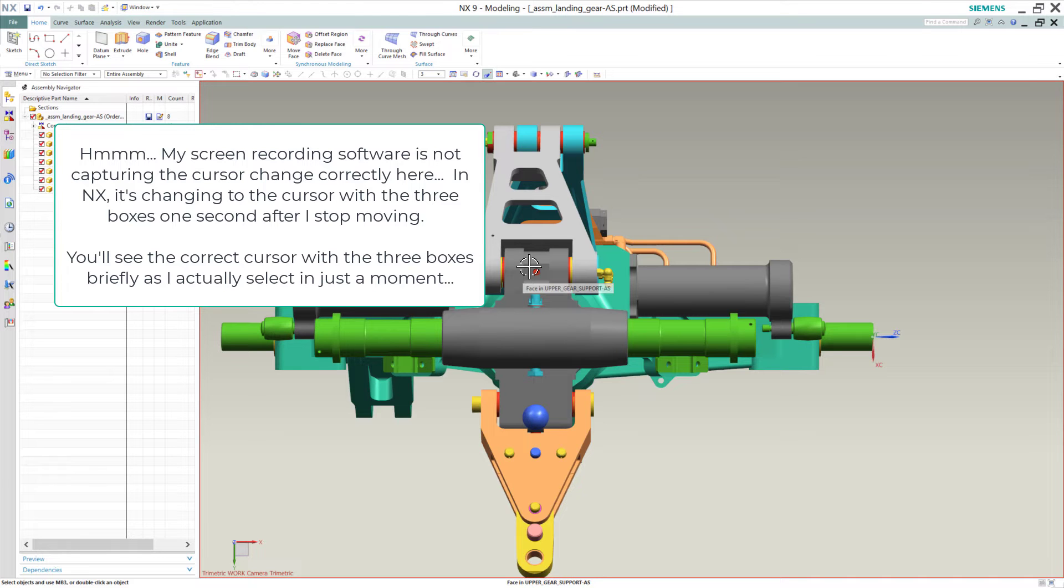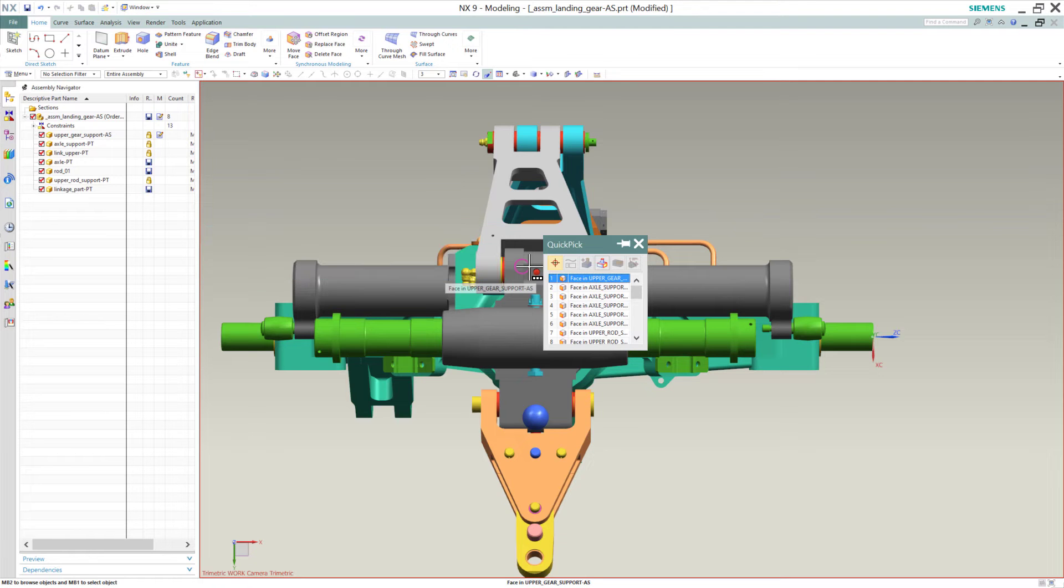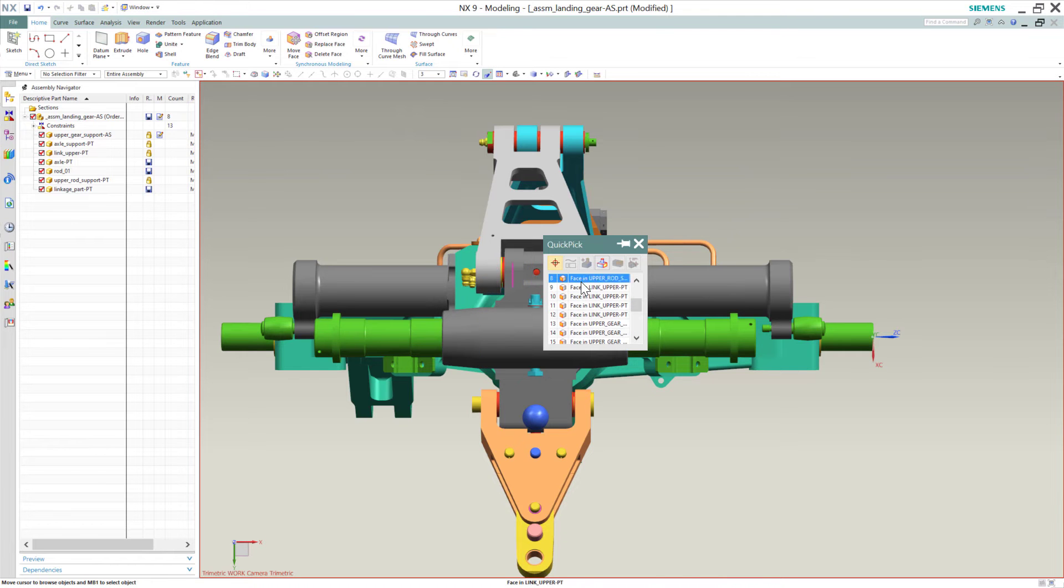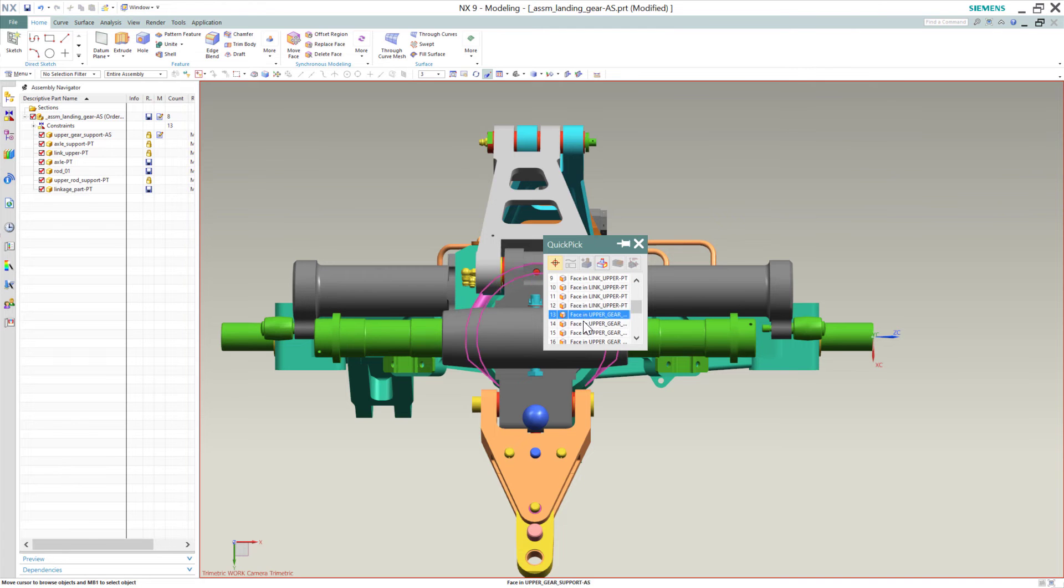In older versions of NX, when you would select here, you would get this QuickPick dialog that would come up right next to the cursor. And you could move to this dialog, and you could scroll through this list, and this would highlight the object that you were interested in, and you could pick one of these. And that's how this worked in previous versions.